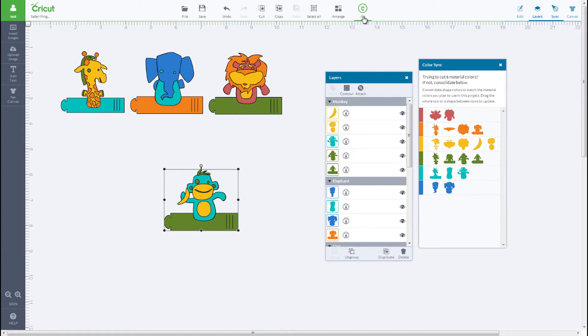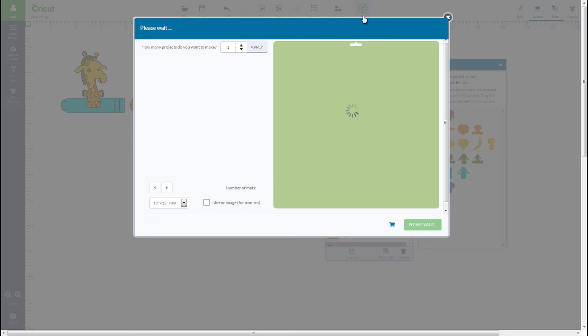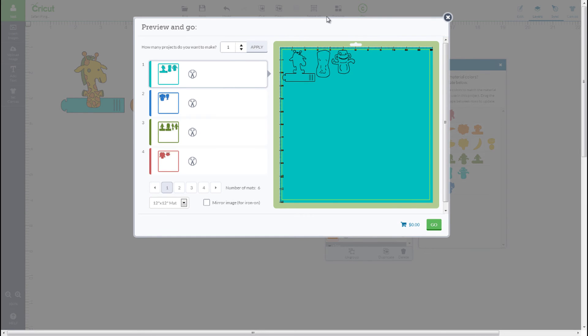Because Cricut Design Space separates your mats by the colors in your project, syncing your colors can help reduce the number of mats that your project will use.